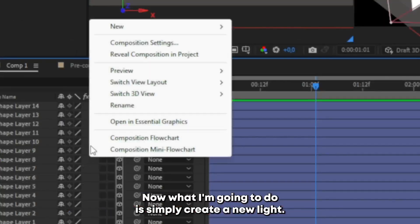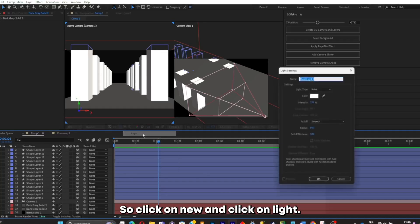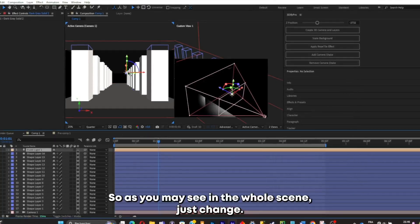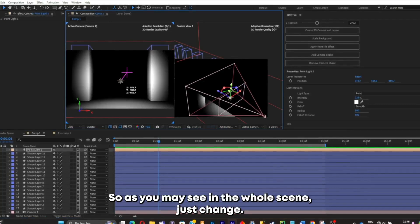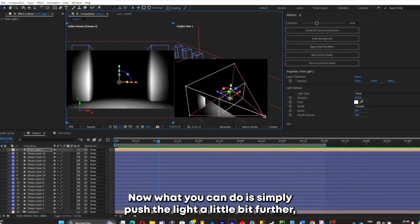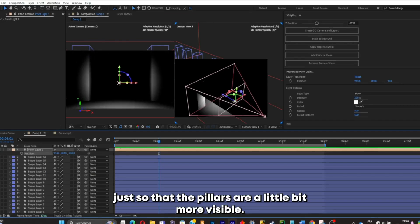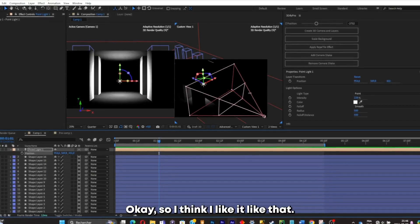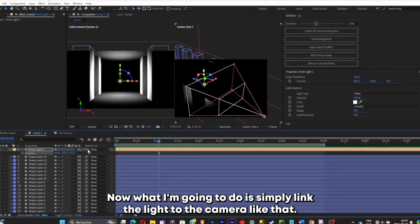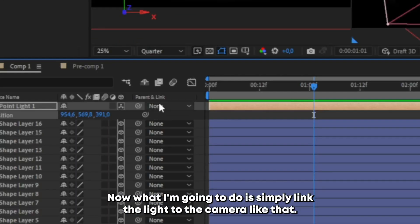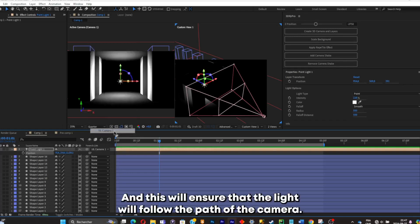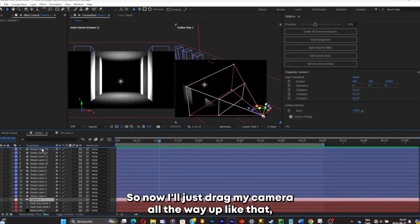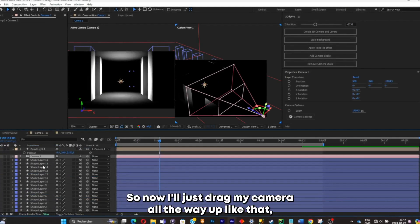Now I'll create a new light. Click on New > Light, and make sure it's a point light. The whole scene changes with the light added. Push the light a little bit further so the pillars are a little bit more visible. Now I'll link the light to the camera so that the light follows the path of the camera, and drag the camera all the way up for clarity.